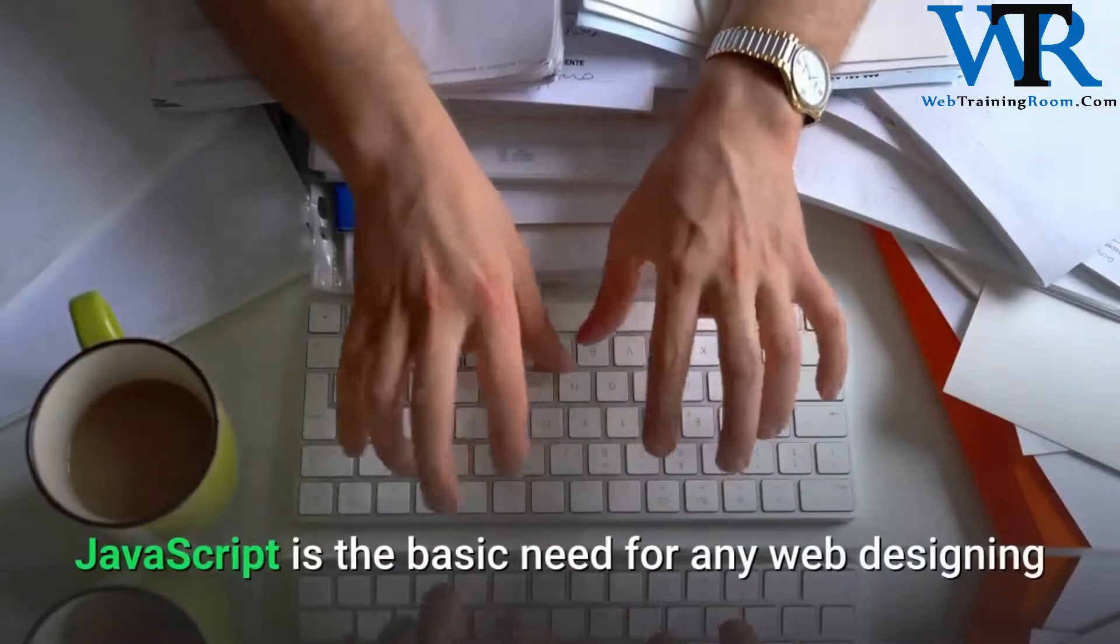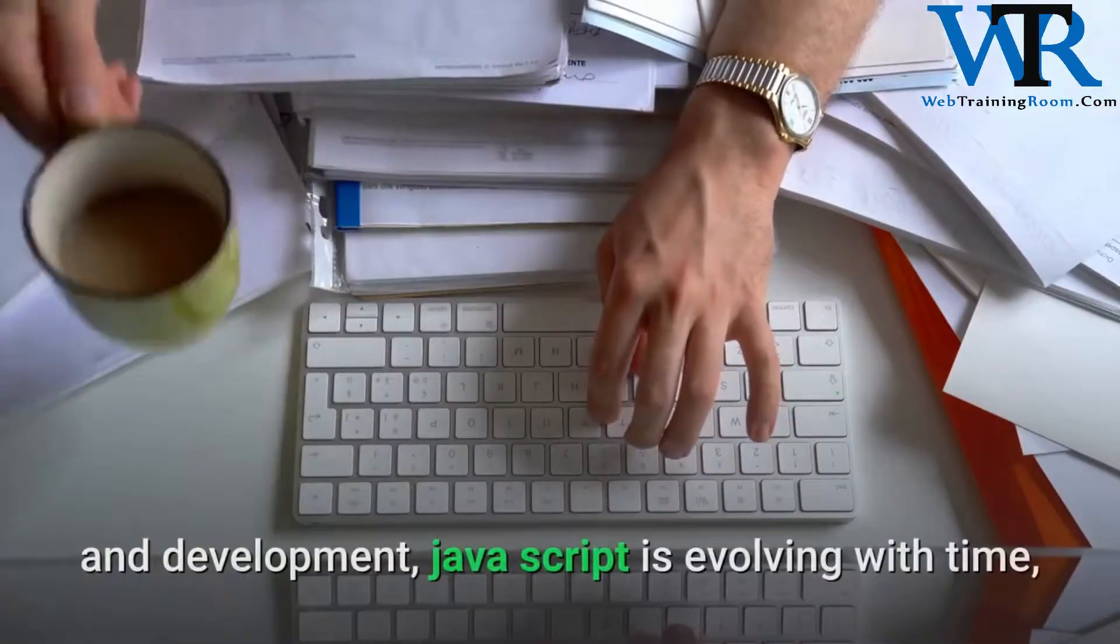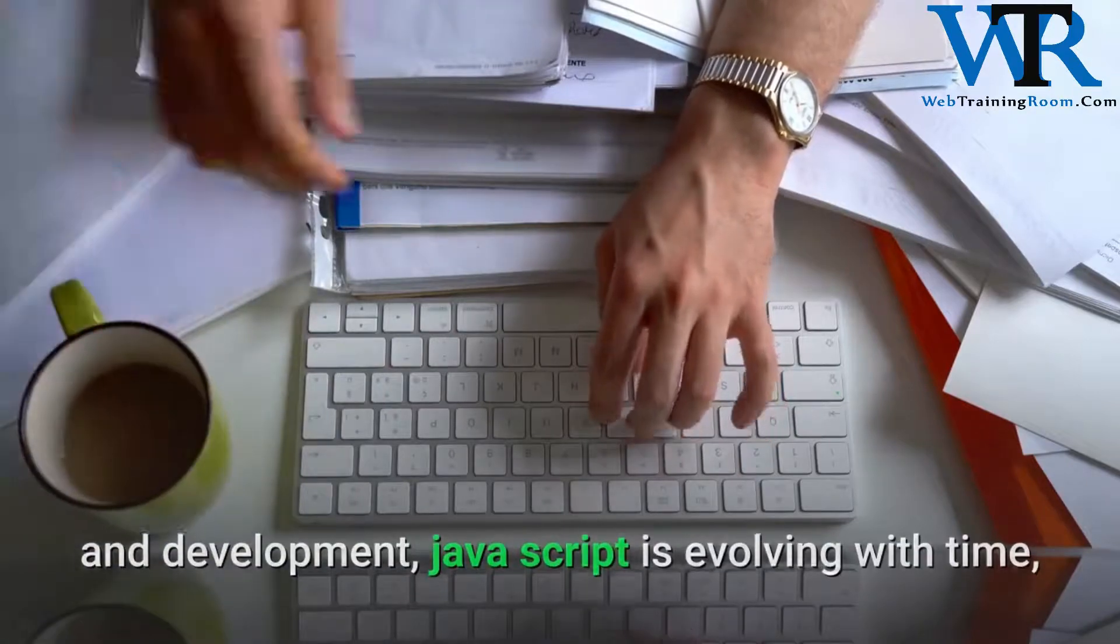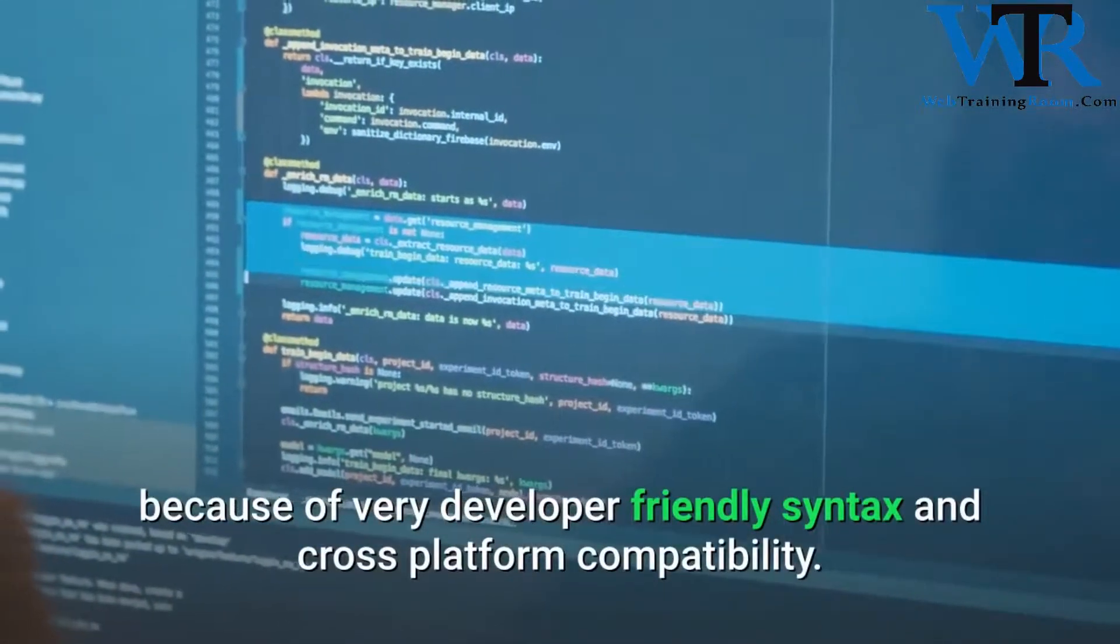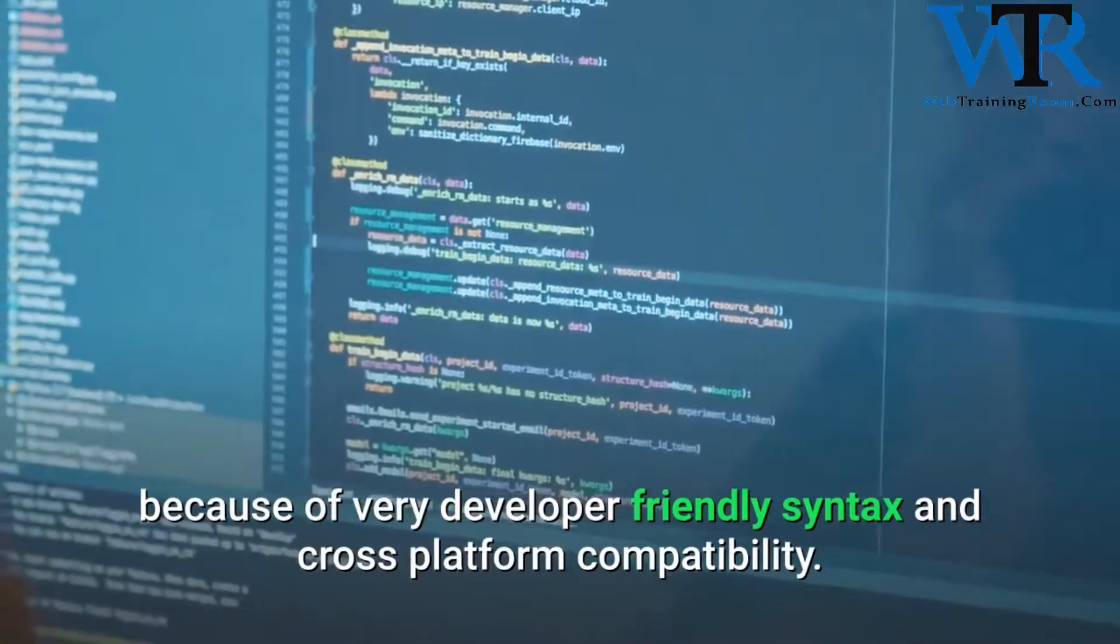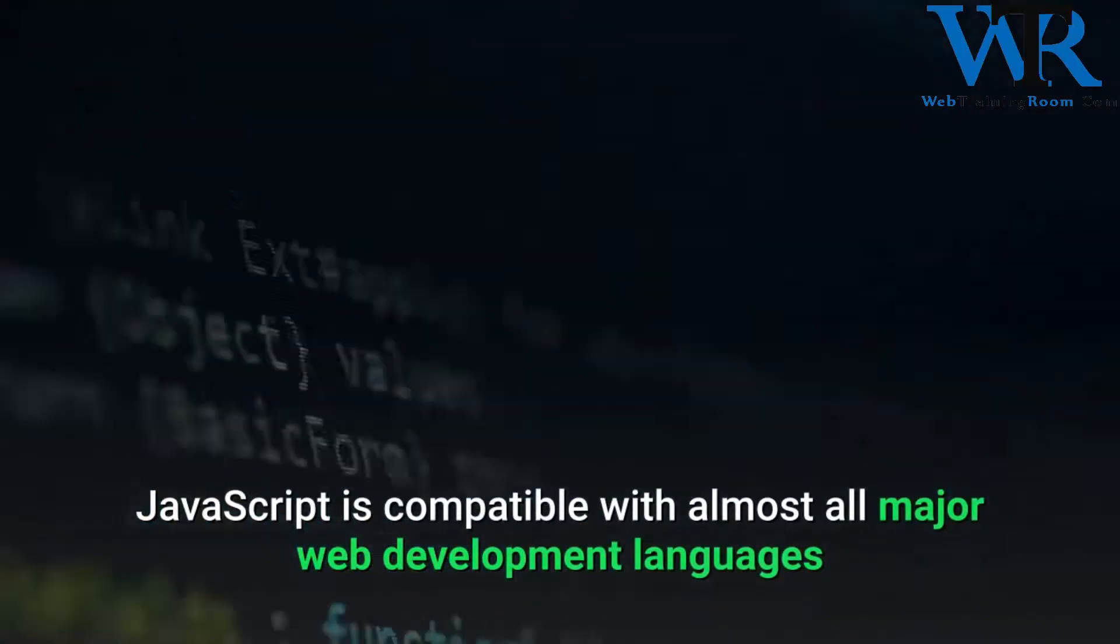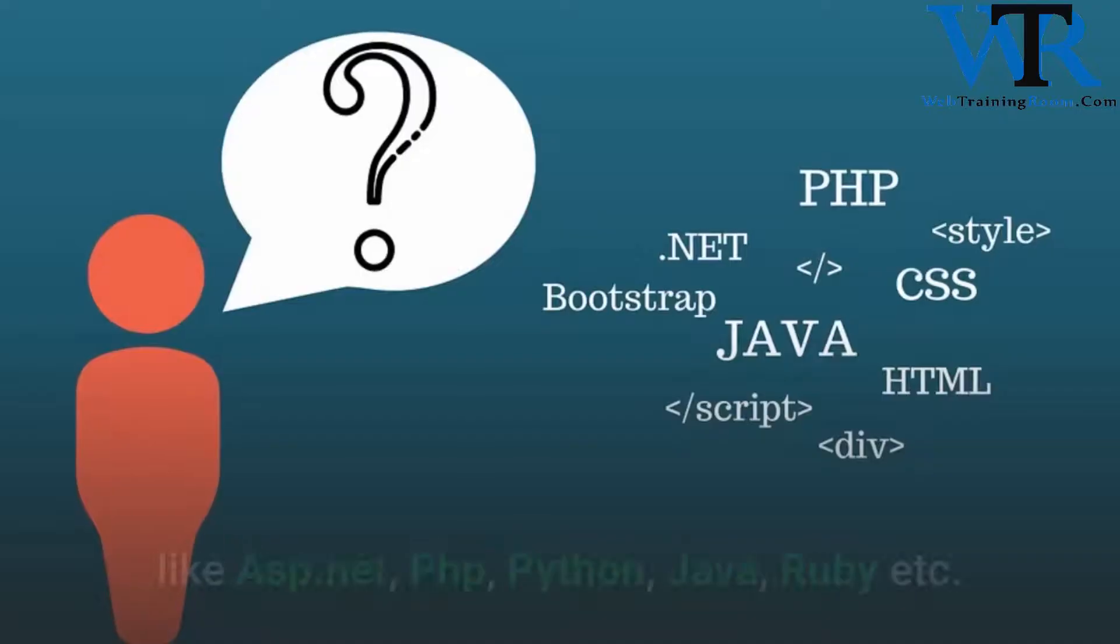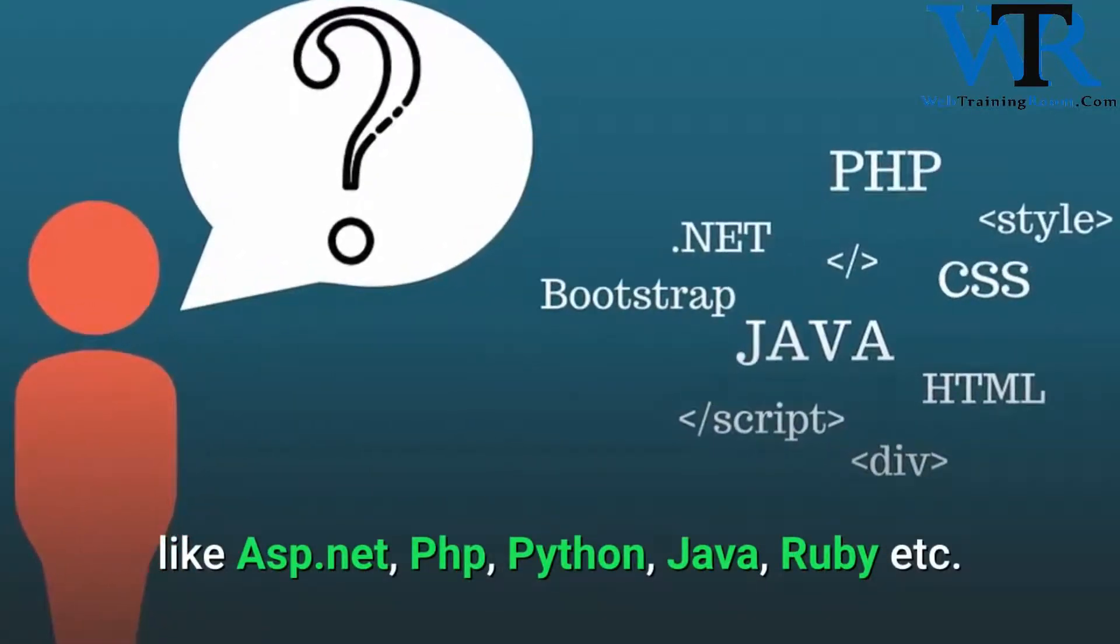JavaScript is the basic need for any web designing and development. JavaScript is evolving with time because of its very developer-friendly syntax and cross-platform compatibility. JavaScript is compatible with almost all major web development languages like ASP.NET, PHP, Python,